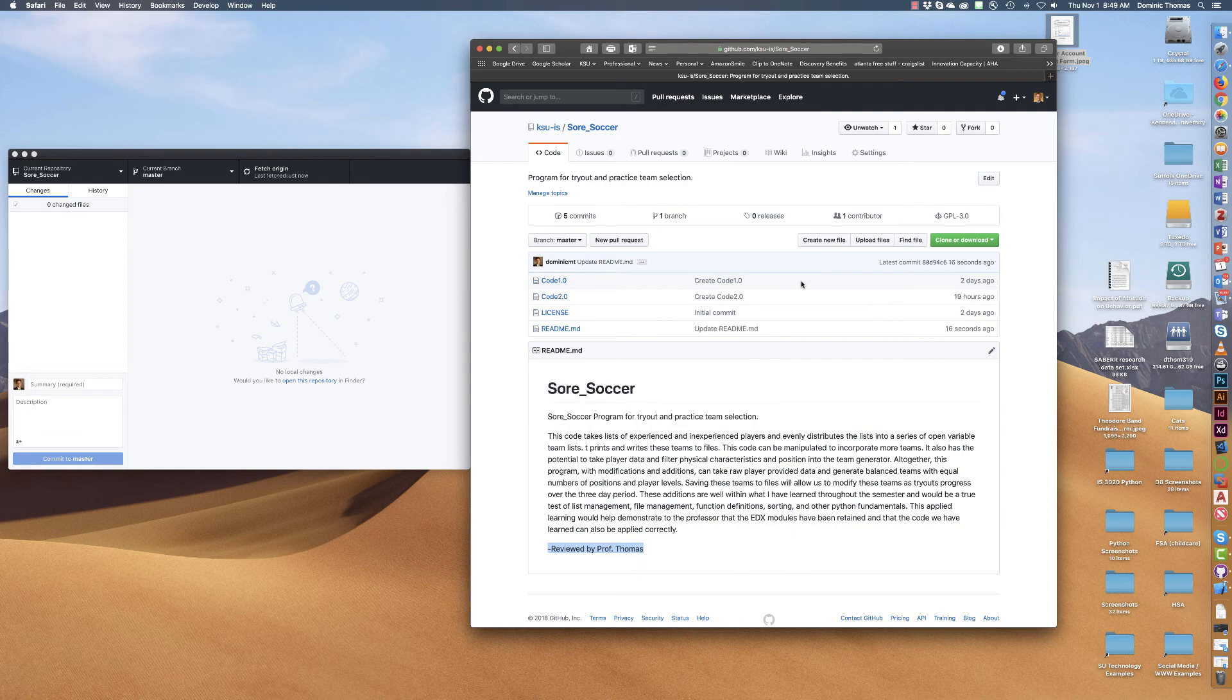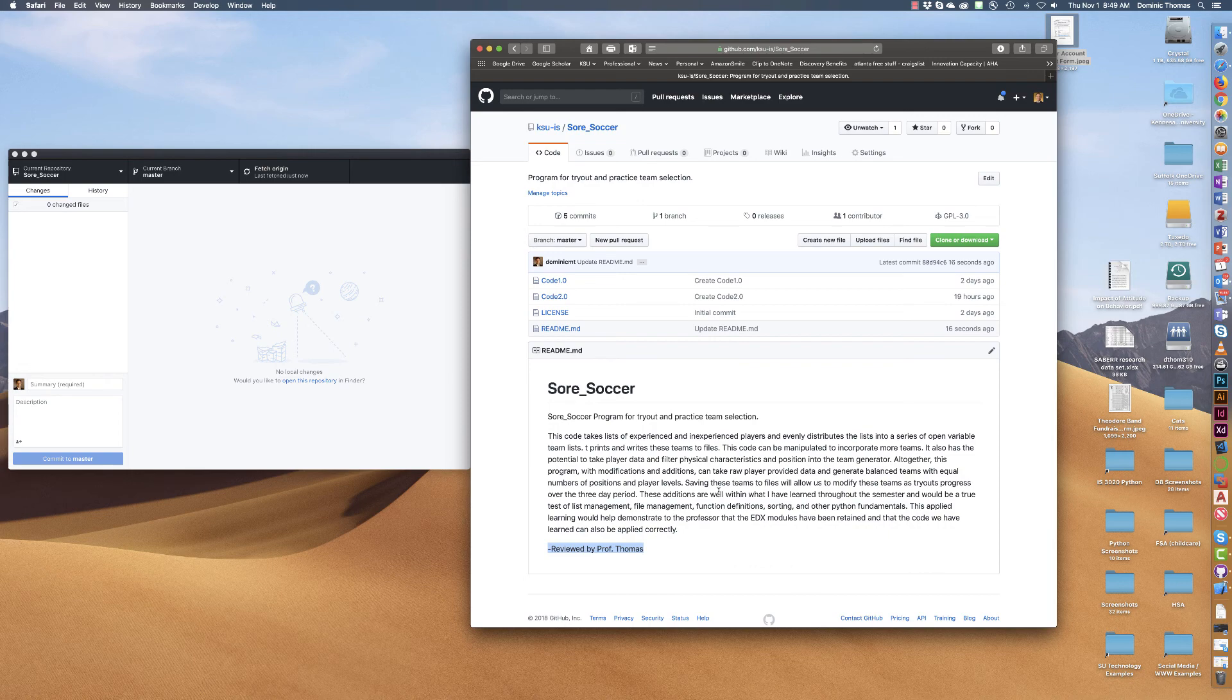And it's in the history up here as well and now we can see that more than one person can be working together on the same code.